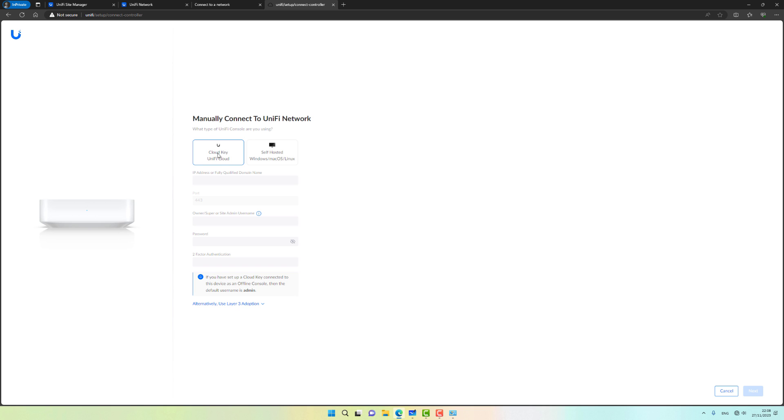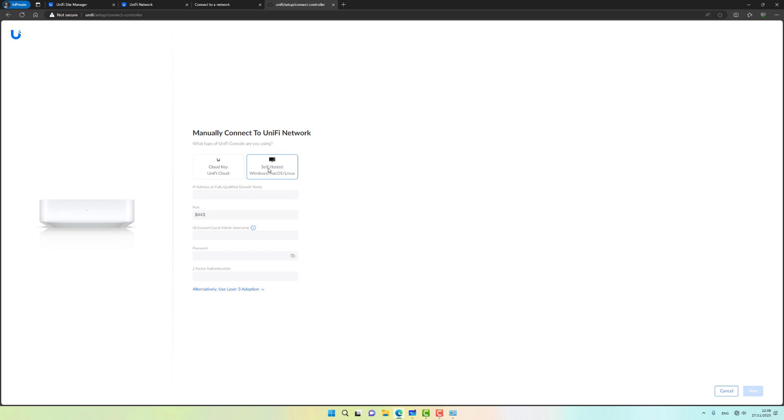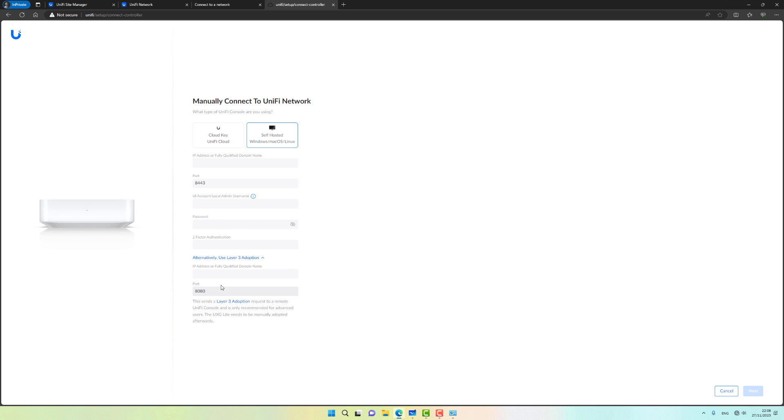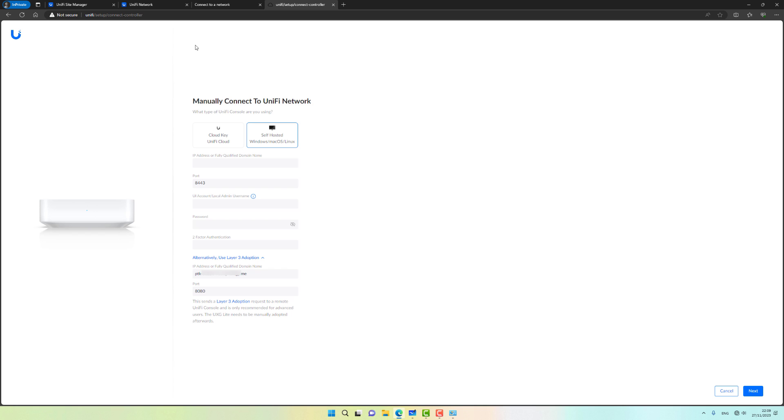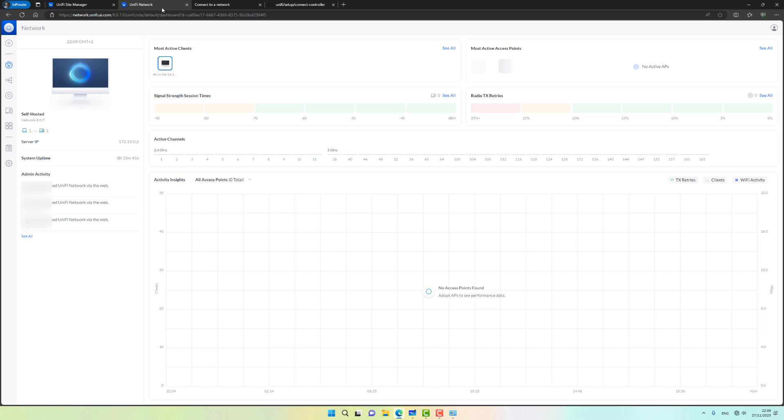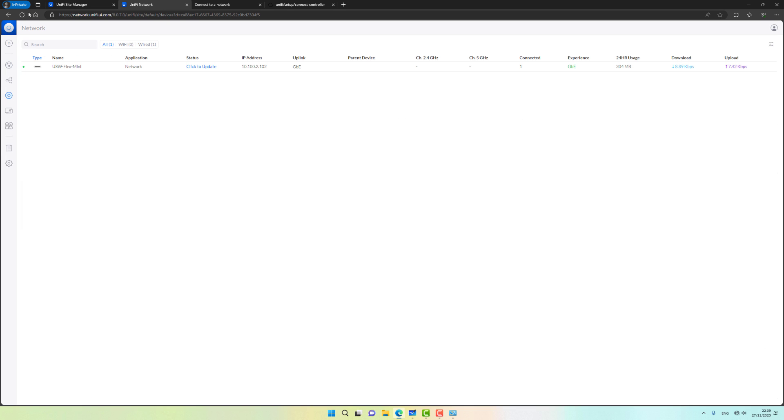What I'm going to do next is manually connect to a unified network. I'm not using a cloud key, I'm using a self-hosted controller. I'm going to use the alternative layer 3 adoption. I'm going to try to use a fully qualified domain name. Let's click on next. It's telling me that the adoption request was sent. I'm going to go back to my unified controller and hopefully I'm going to see the UXG waiting to be adopted. Let's click on got it, go back to our unified controller, and refresh it.